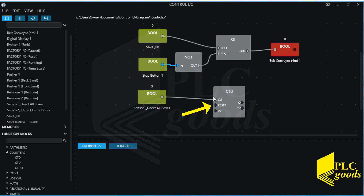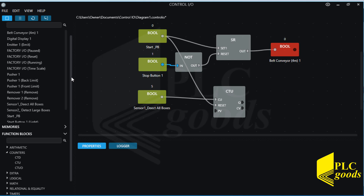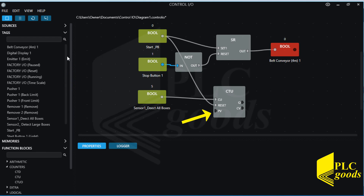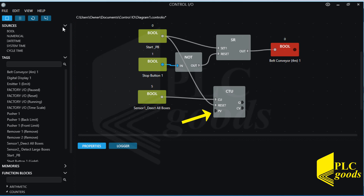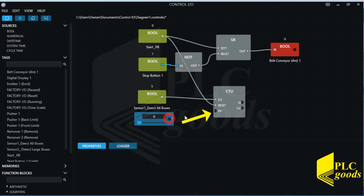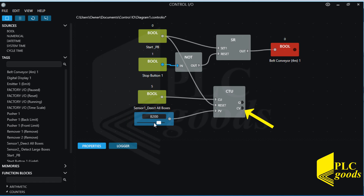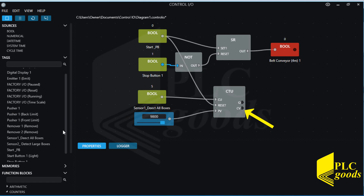The next input resets the counter value, so I connect it to the start push button to reset its value at the beginning of each start. Now let me use a large number for the third input as the preset value. After this value, the first output will be enabled. But I only need the counter value, so let me connect the second output to my digital display.